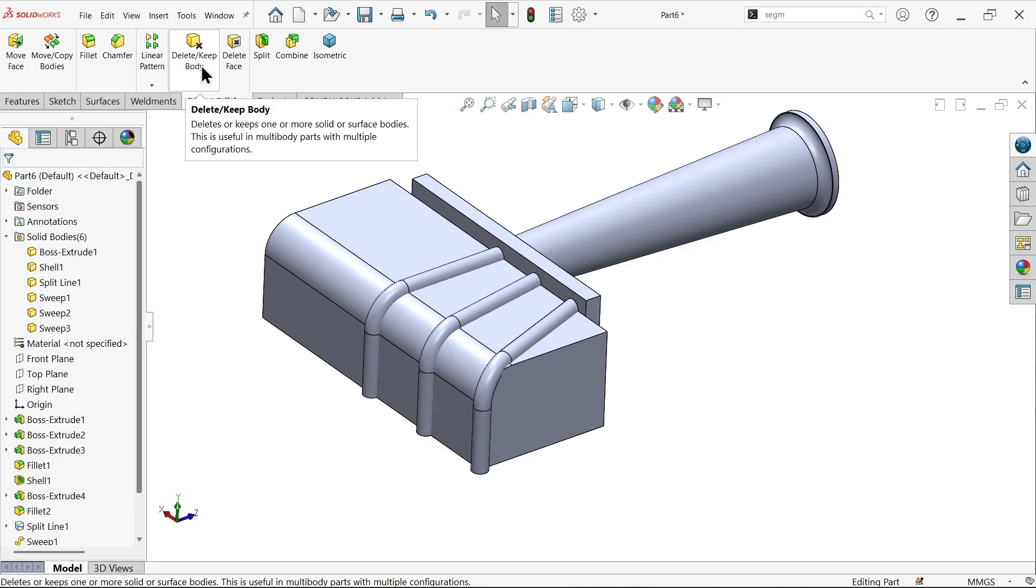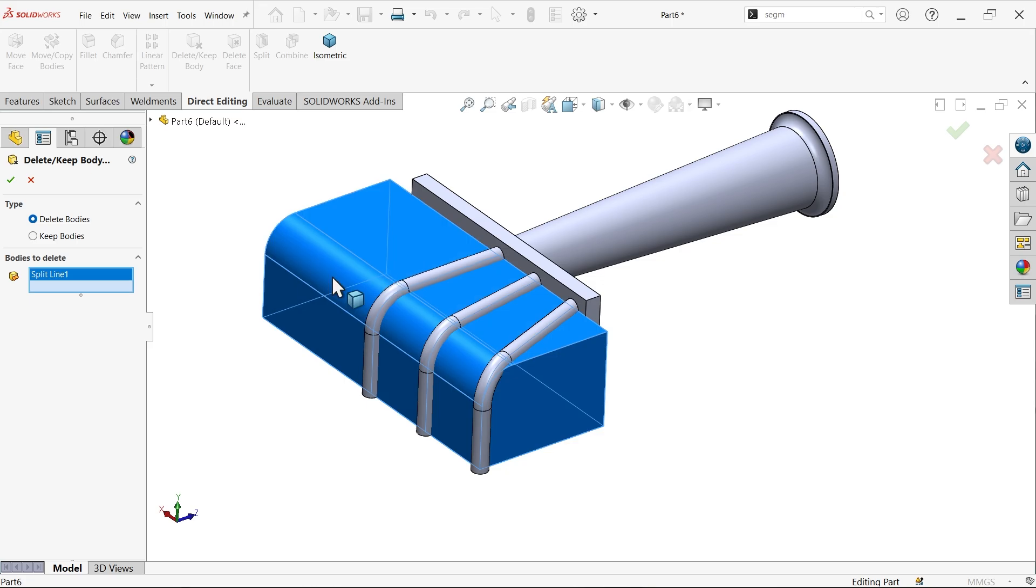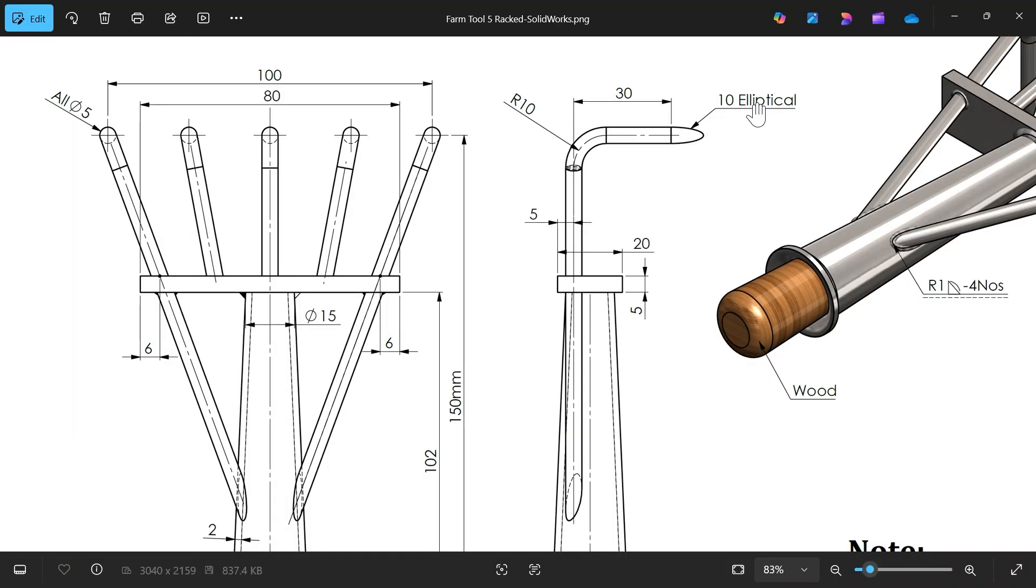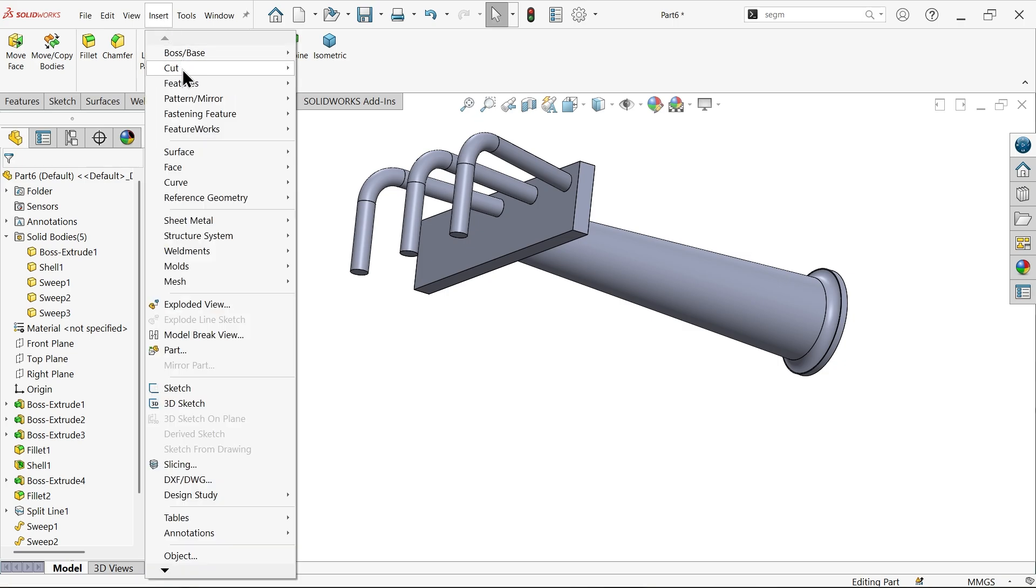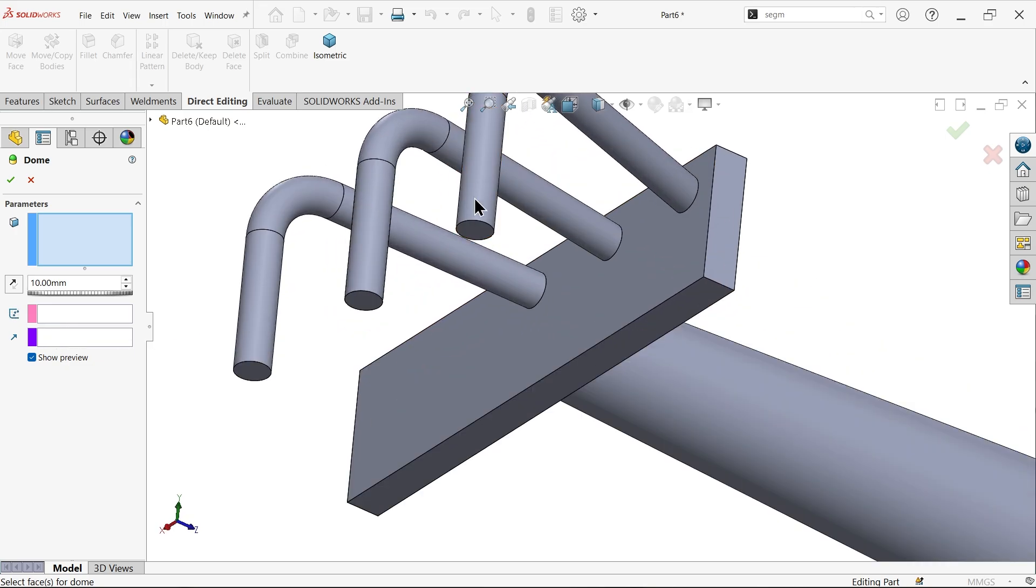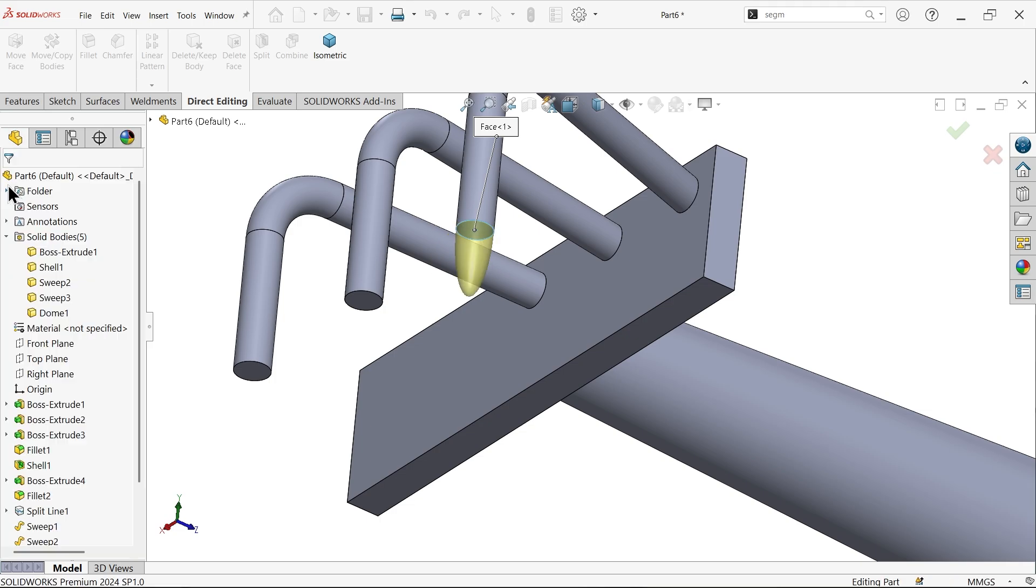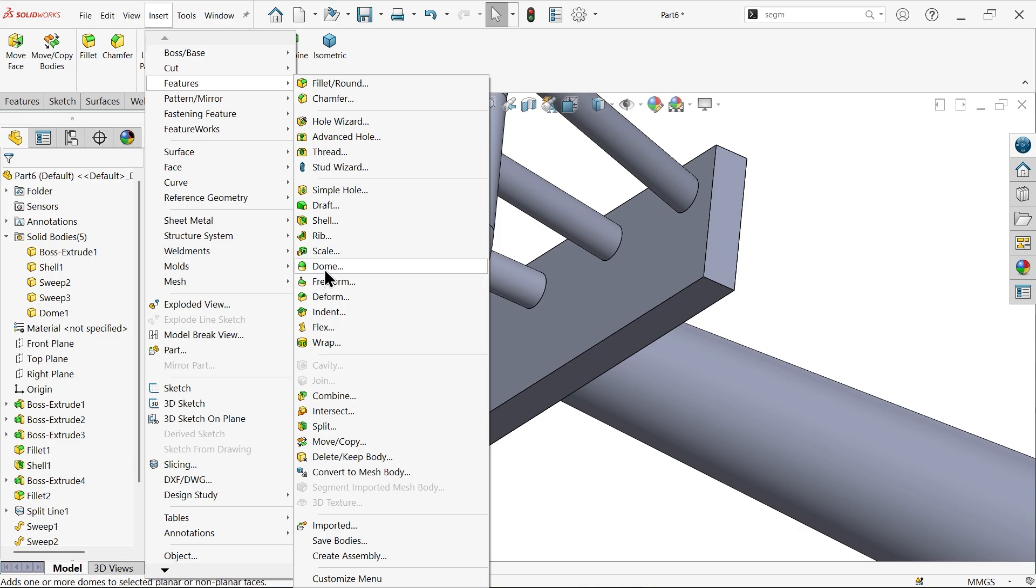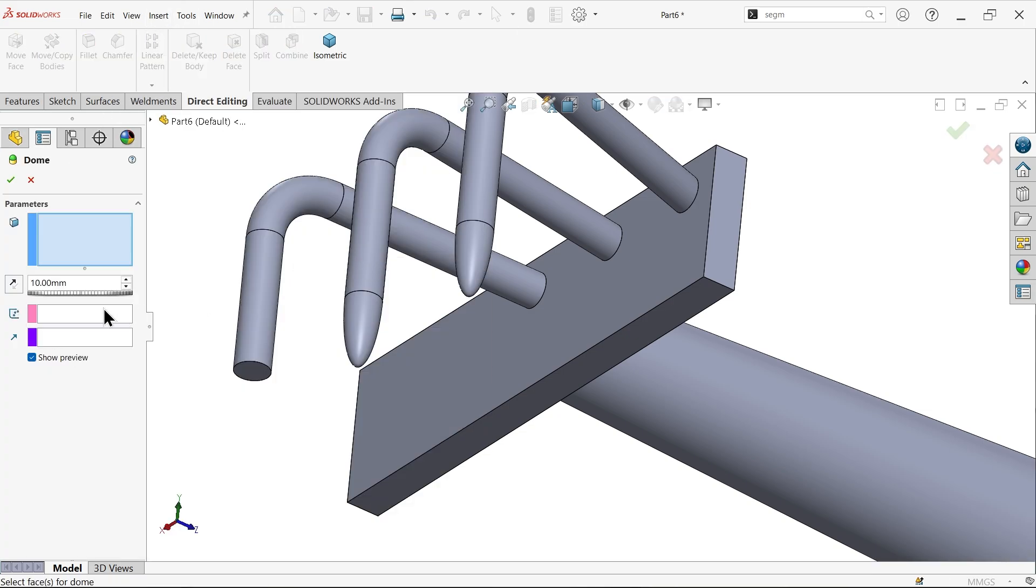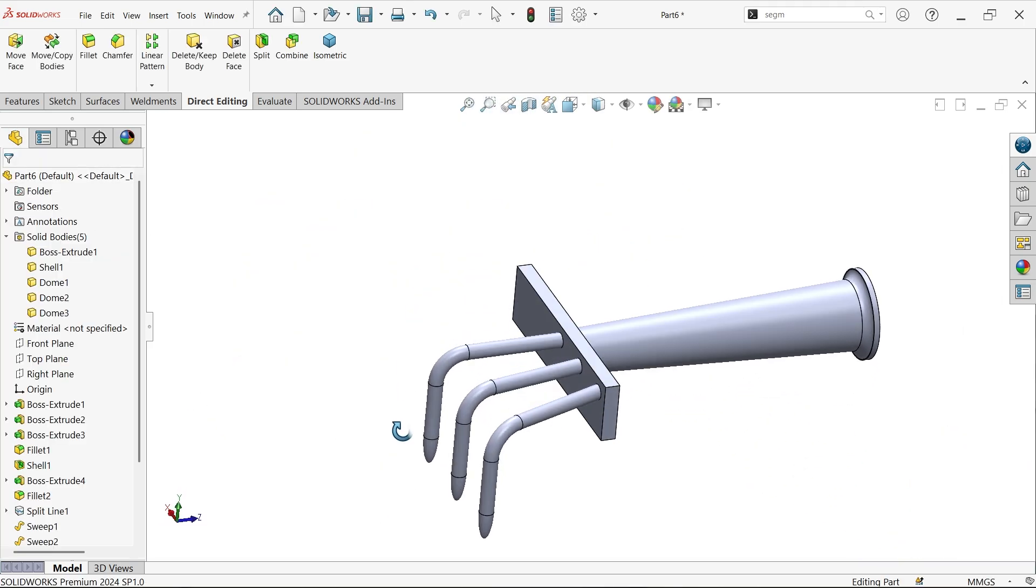Now go to insert feature and add dome. Apply 10 millimeter radius. Choose elliptical dome for this face. Repeat this dome feature for all three ends.